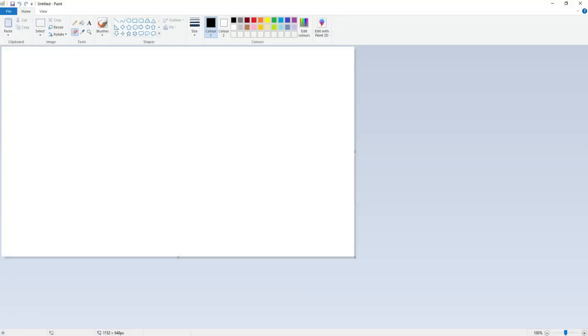In today's video I'll be showing you how to use layers within Paint. Although Paint is very basic, it still has quite a lot of useful tools, which is why I always use Paint as my first go-to when I need to do a quick edit within Windows.